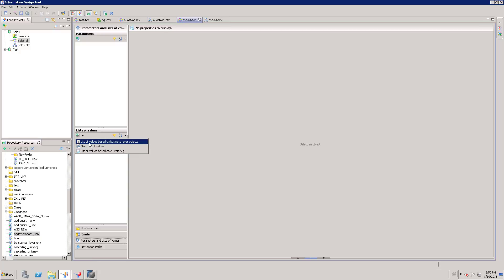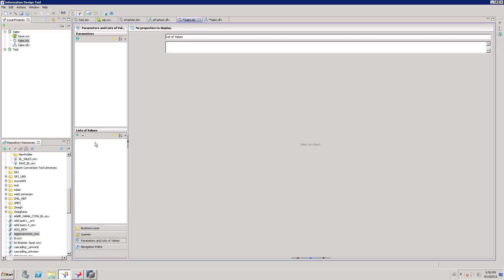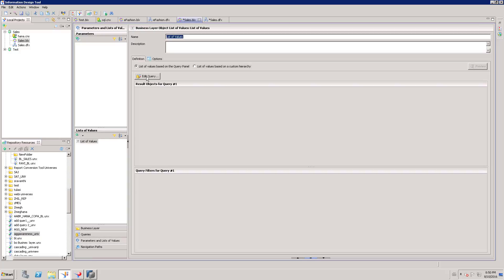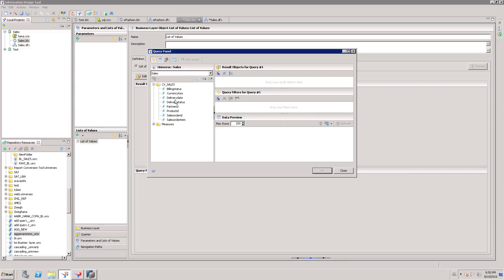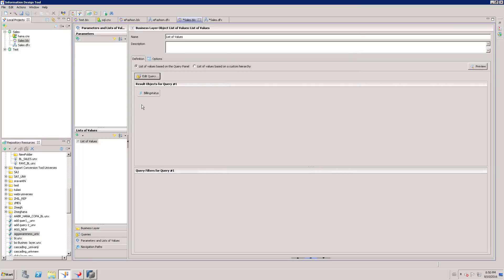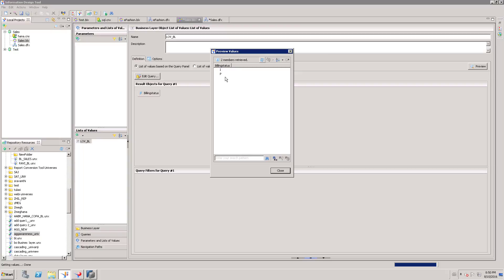Let me create one list of values based on business layer objects. Choose this option, go to edit query, and choose the result object or the object which you want to create a list of values for. I am going to choose building status. Click OK. So I just created a building status list of values from my business layer objects. This is also called LOV. I just named it LOV_BL.